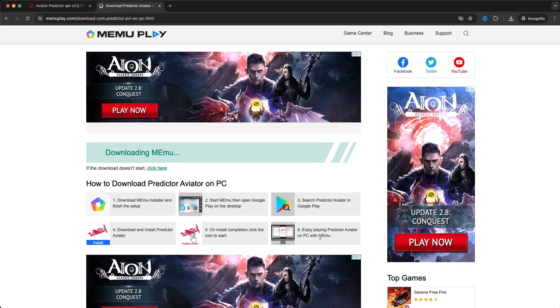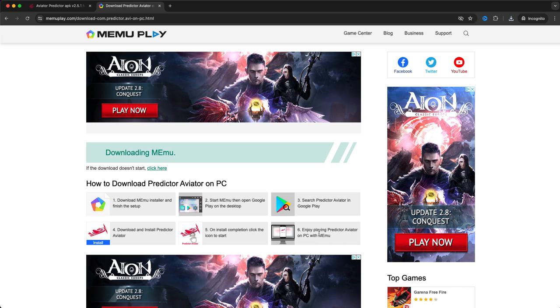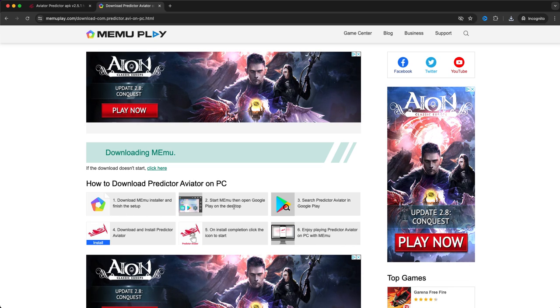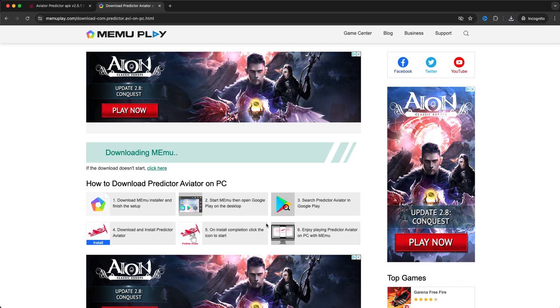And the last step is just to enjoy playing Predictor Aviator. And guys this really works. You just need to make sure to follow these six steps.